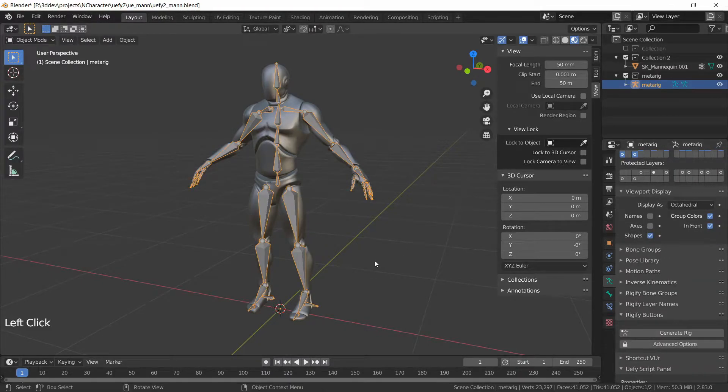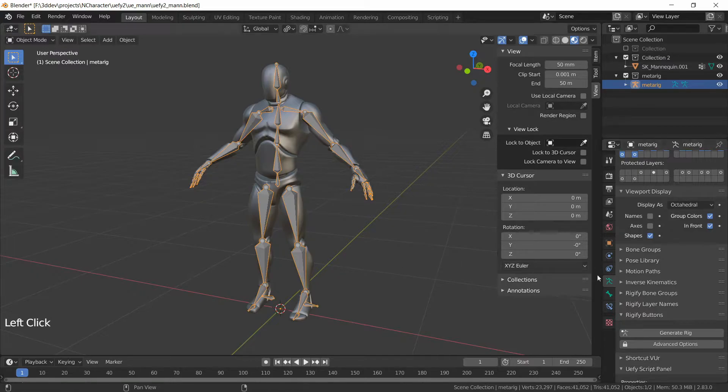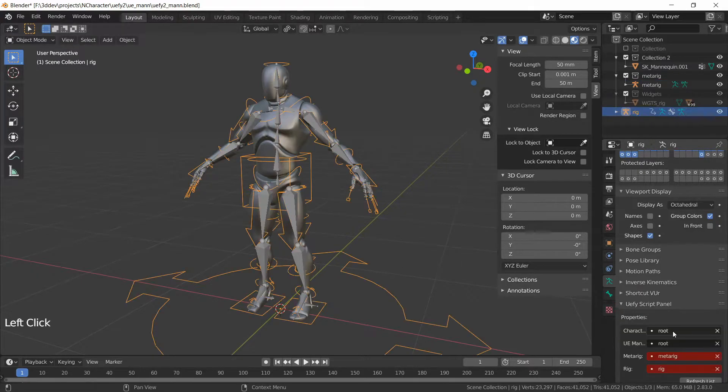Now this meta rig is already pre-configured to work with the Unreal Engine mannequin so you're free to make any changes if you want but we can also just click on Generate Rig to get the generated rig out of this.